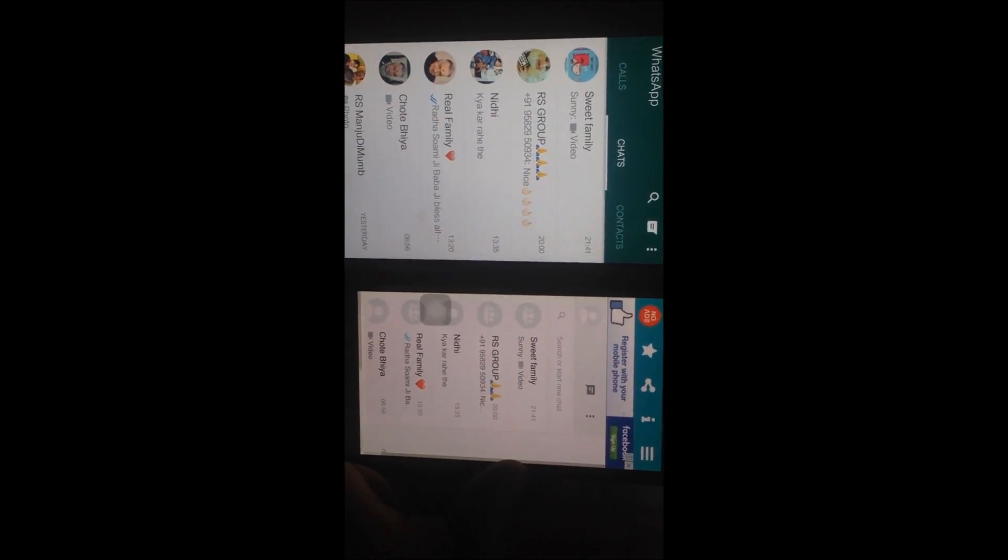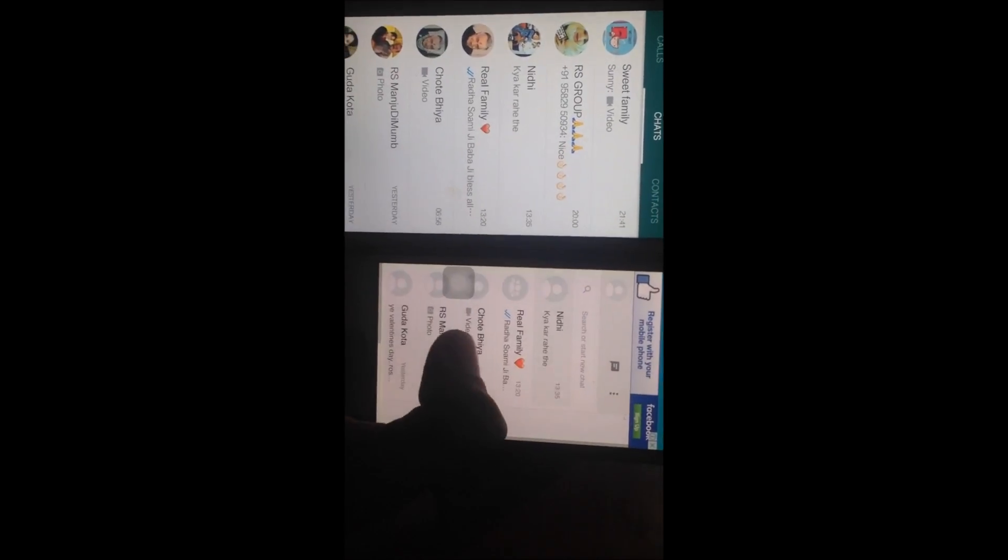As you can see, all the chats have been transferred to my phone from the victim's phone. Thank you guys for watching the video and do like and subscribe my channel. Thank you. I'll see you in the next one.